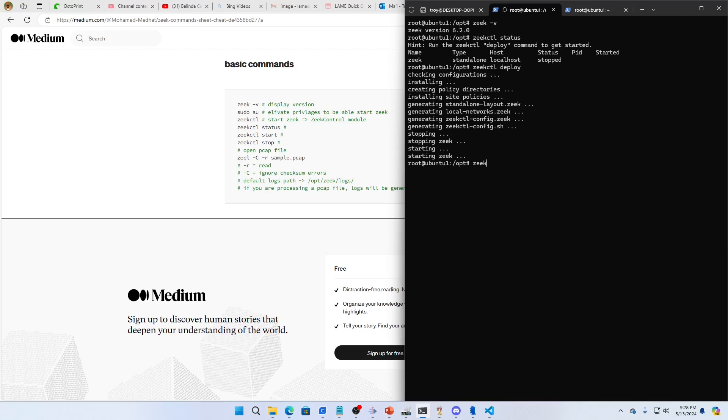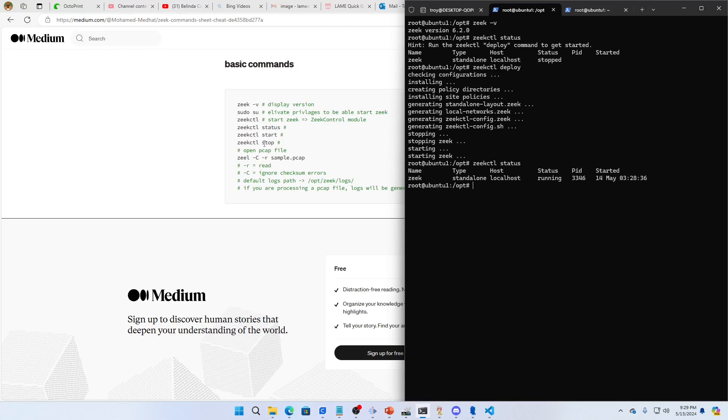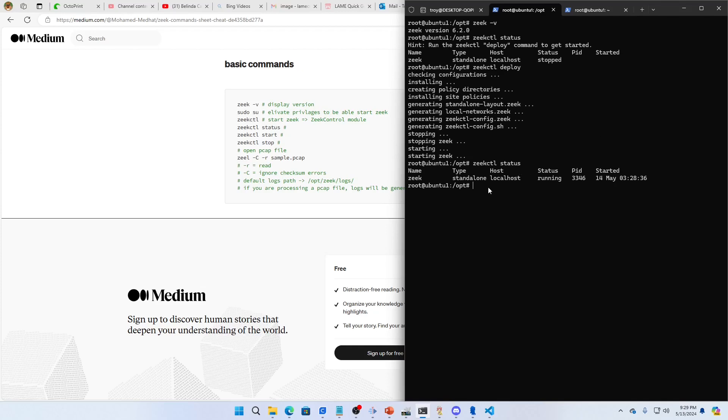I can use start, stop, status. Another really cool command is zeekctl -c -r. If you have a sample PCAP it'll replay that PCAP for you. You can actually replay PCAPs using Zeek. Anyway, let's go see this.